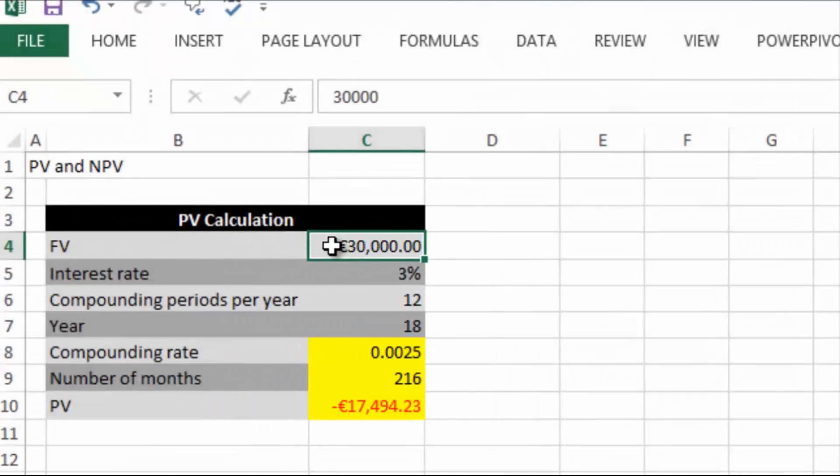So that's present value. Let's now have a quick discussion on net present value and net present value analysis.